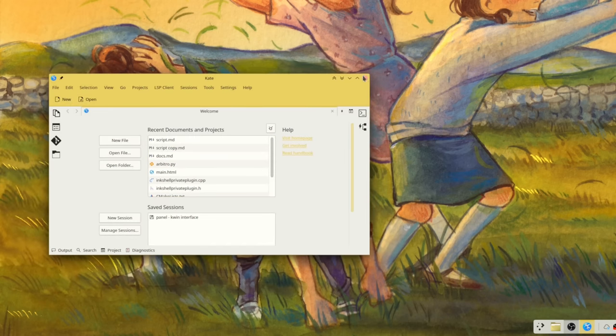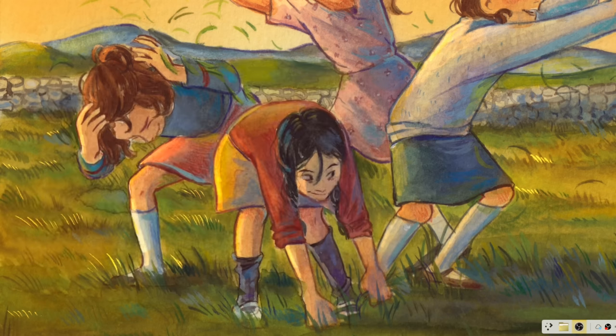Kate will now detach from the terminal after launching, allowing the user to use the terminal session for other things. You can still open it in blocking mode by specifying the -b flag, for example, 'kate -b' on the command line.